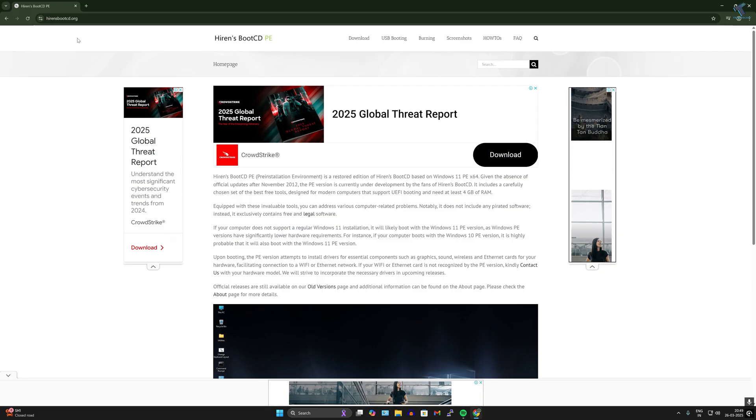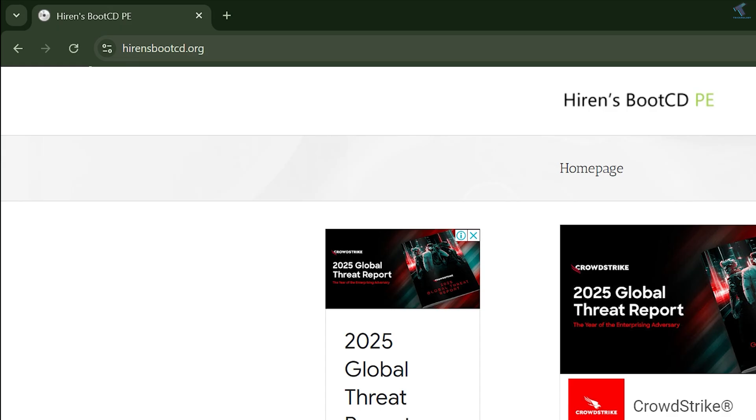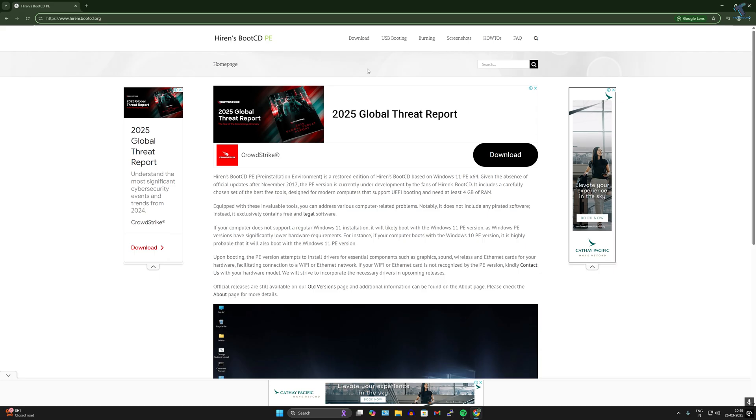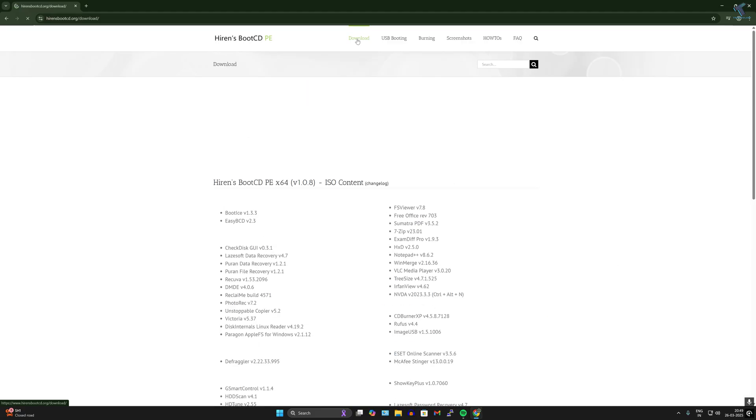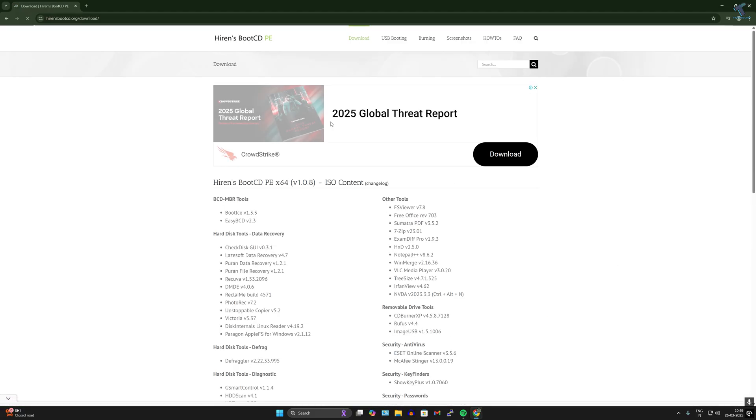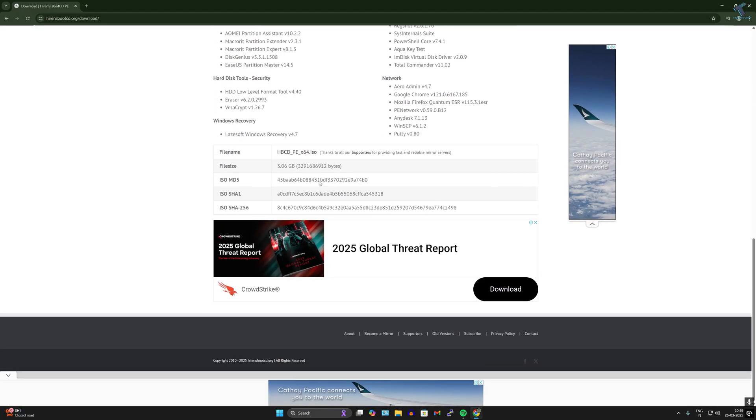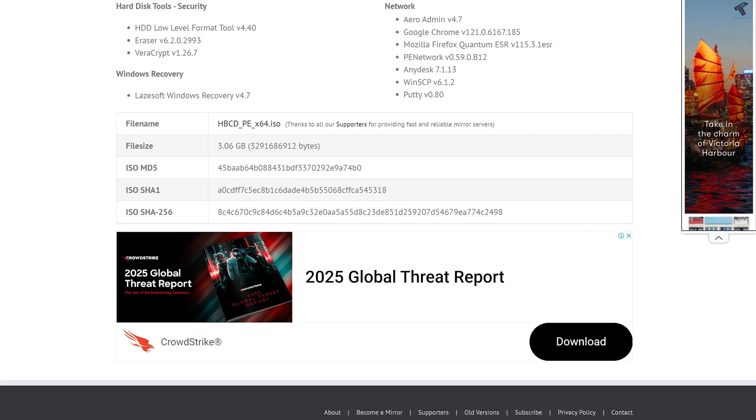First, go to hirensbootcd.org website and click on download. Scroll down and you'll get the option called HBCD_PE_x64.ISO. Simply click on that ISO file and it will download to your computer automatically.